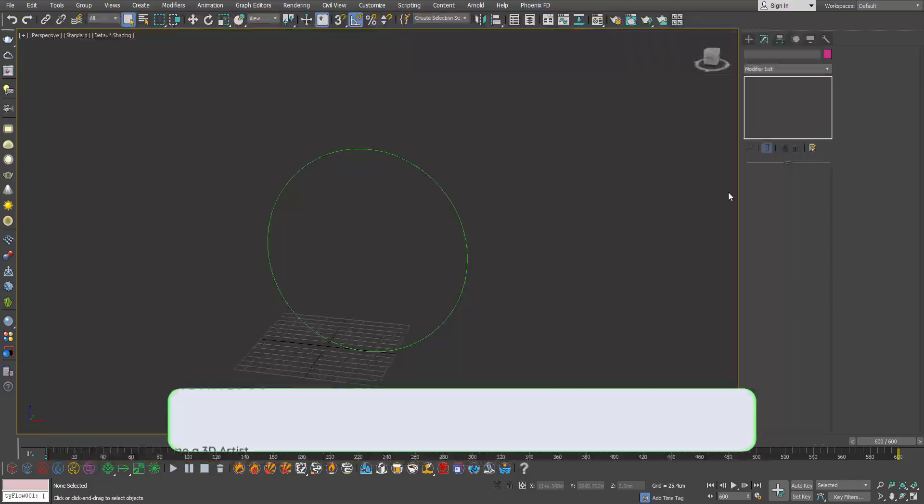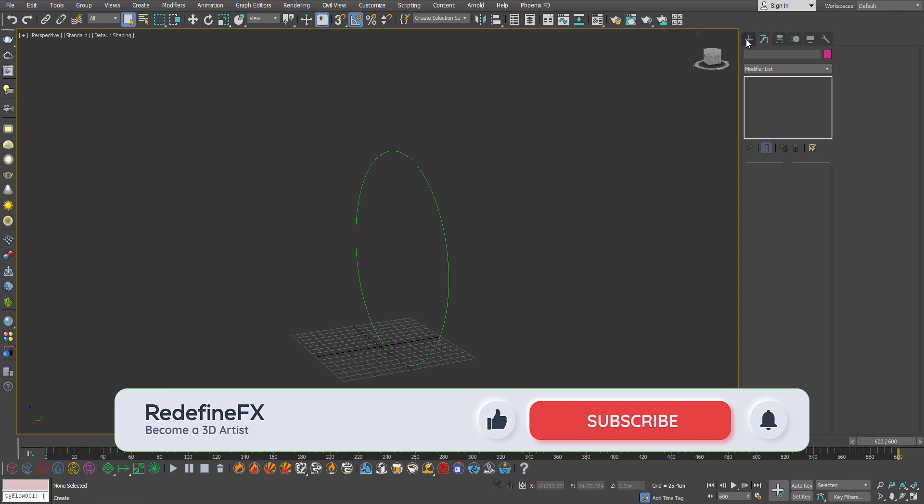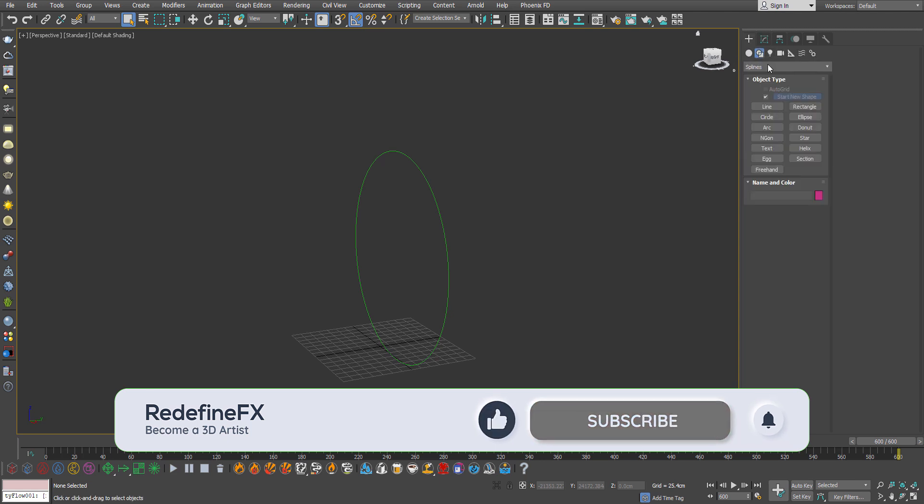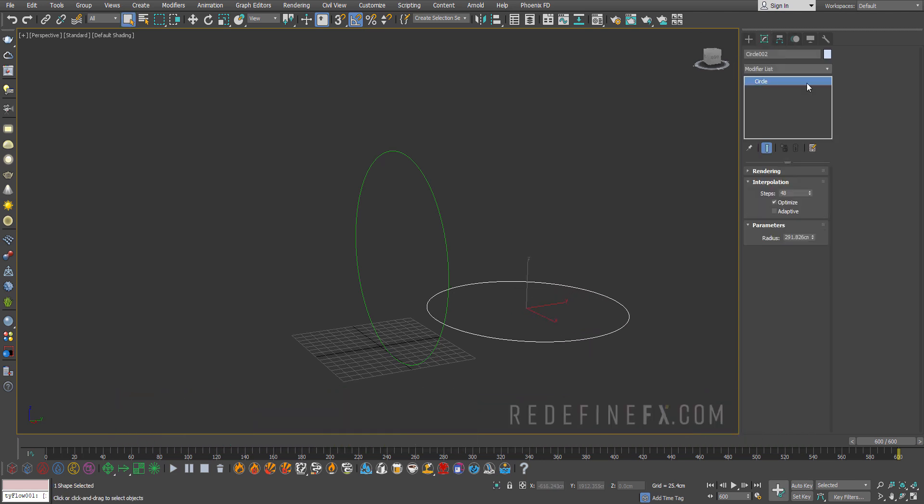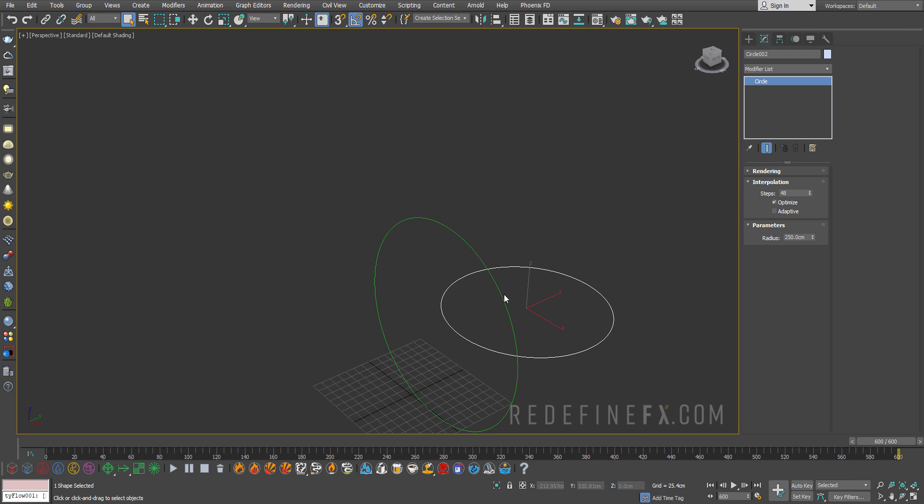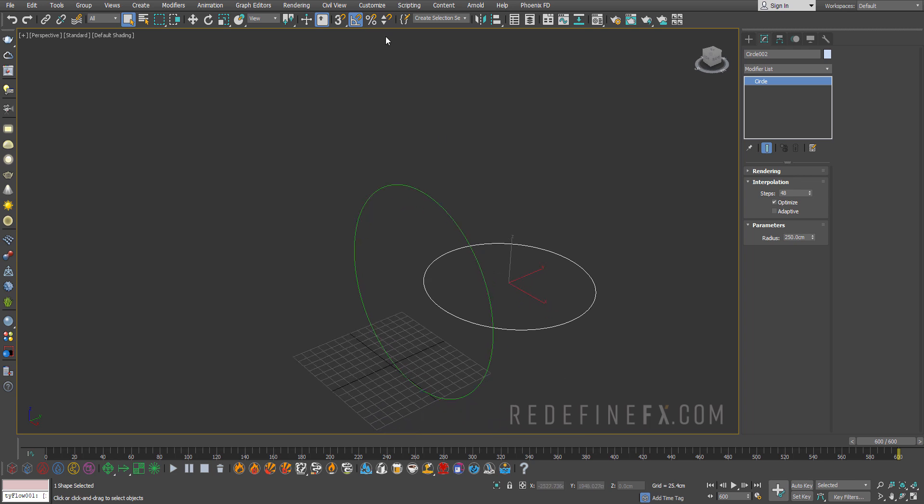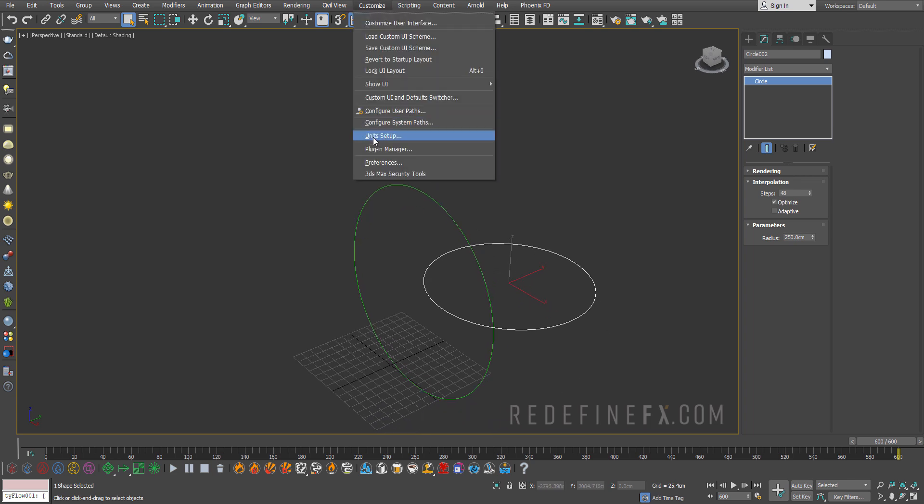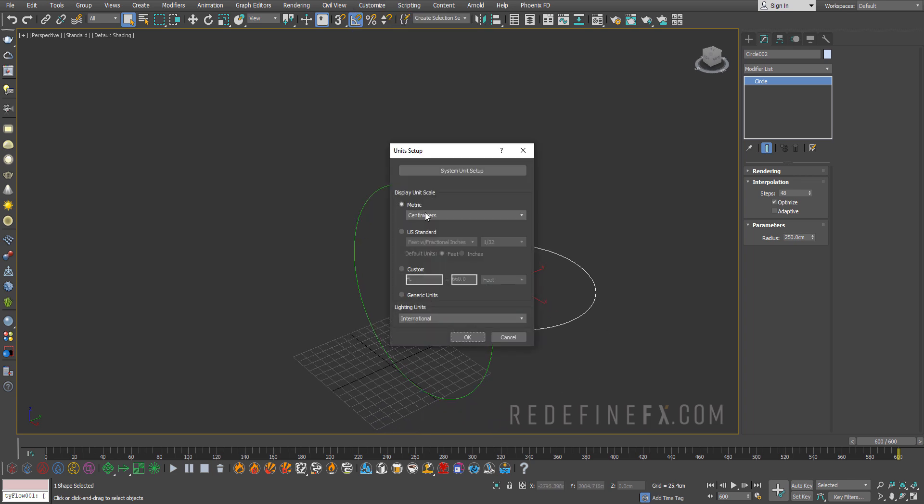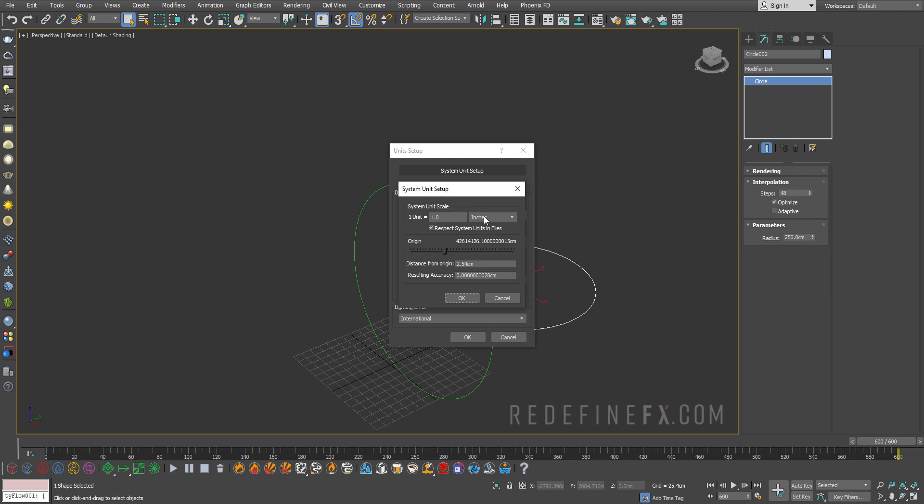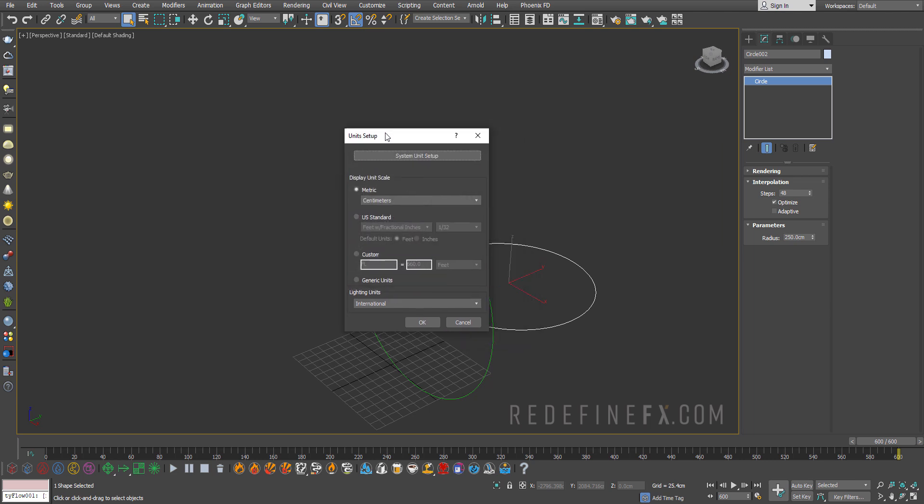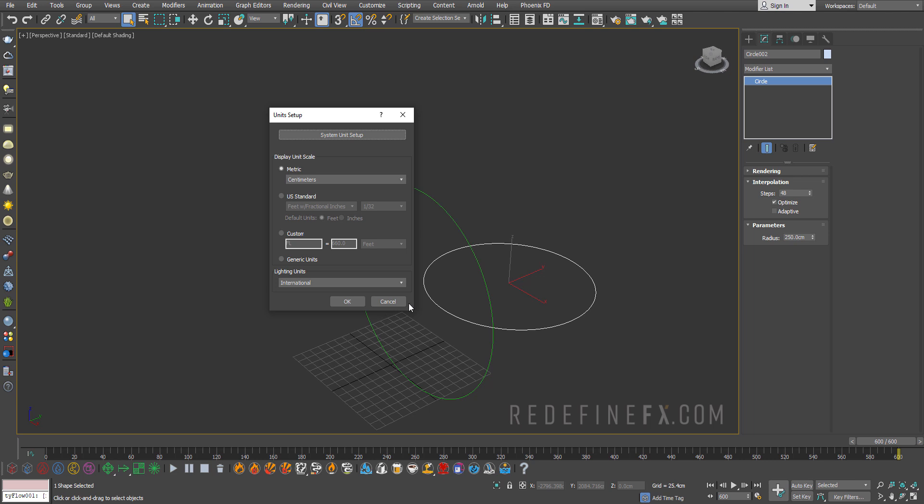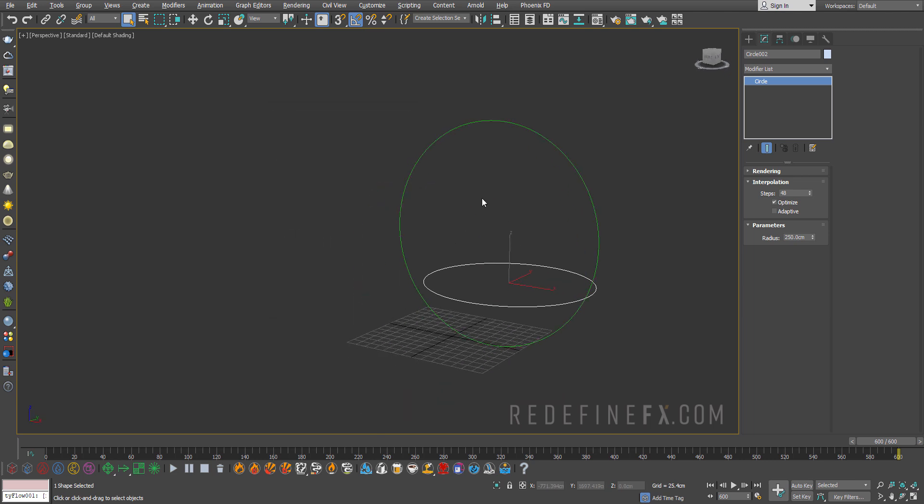You can start just by creating a circle under create shapes and create a circle and give it a radius of 250 centimeters and 48 steps for the interpolation. Now I'm working in units, metric centimeters with one unit being one inch. So if you want your results to look the same they do for me, make sure that you're working in the same scale and your circle is the same size.